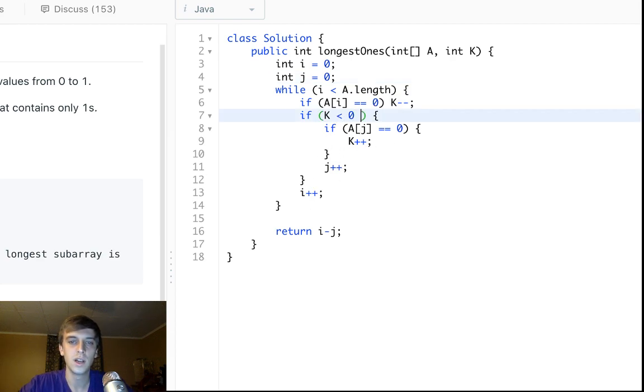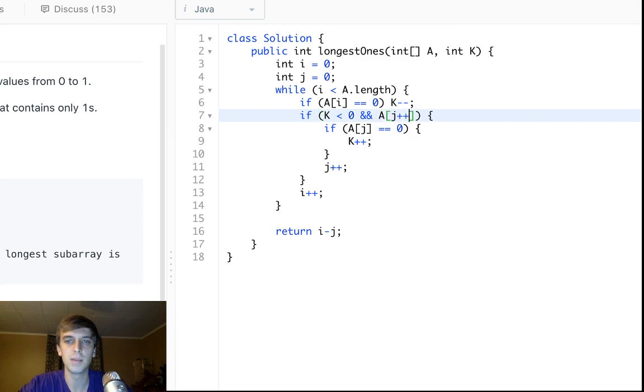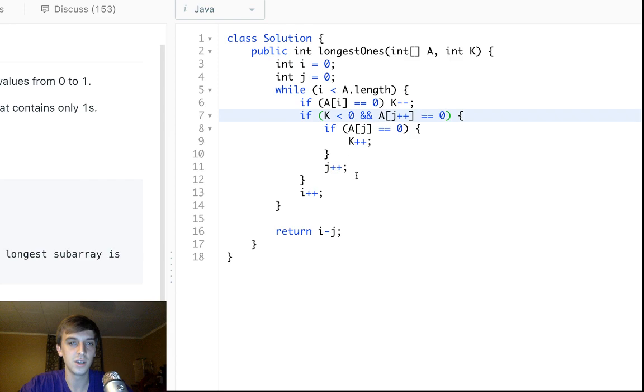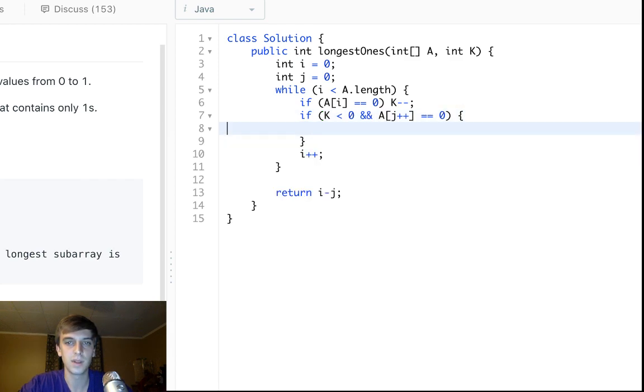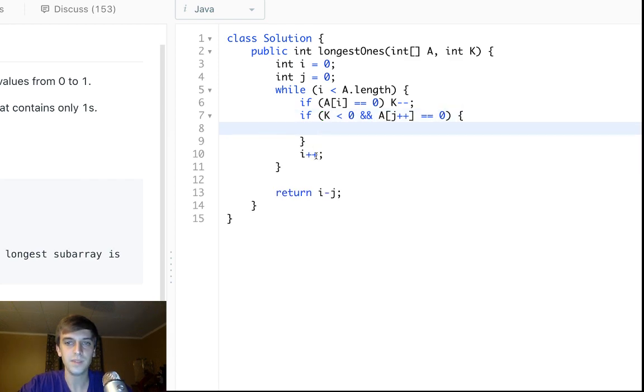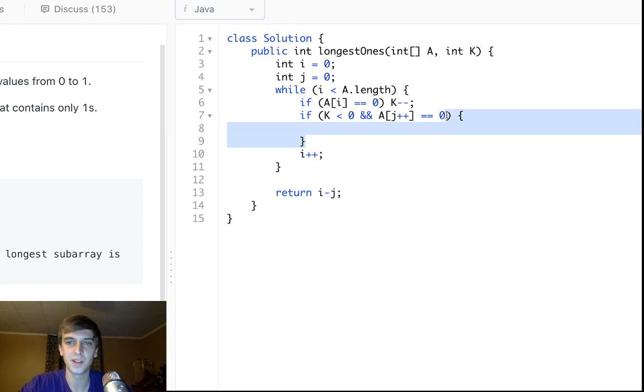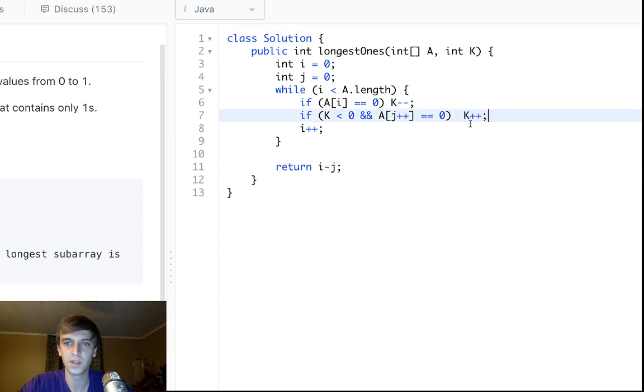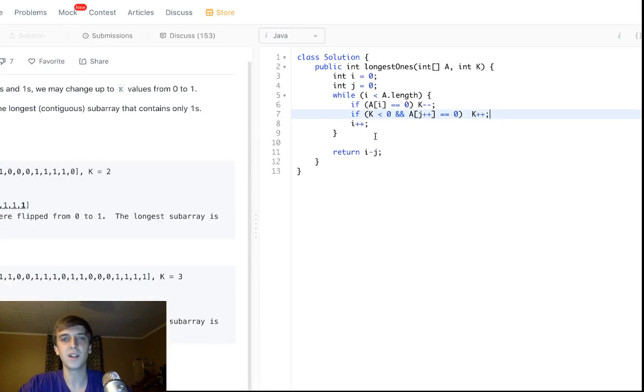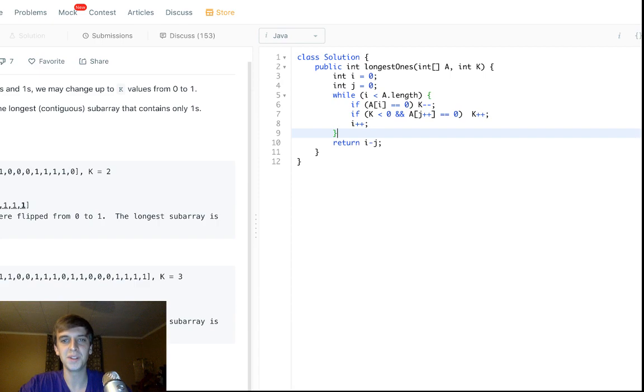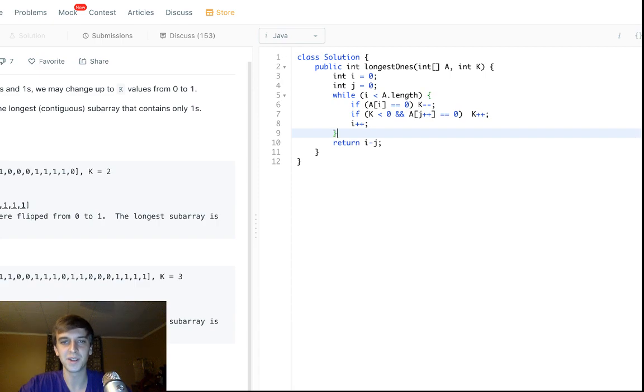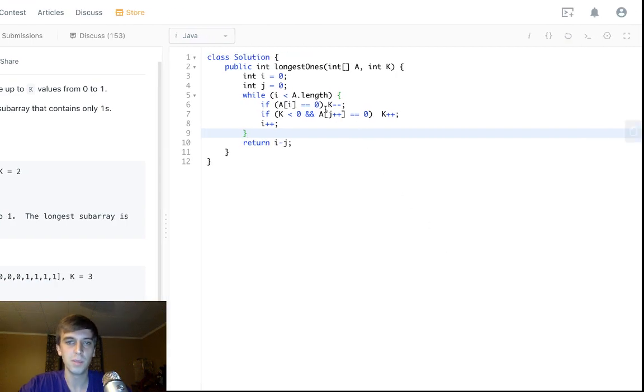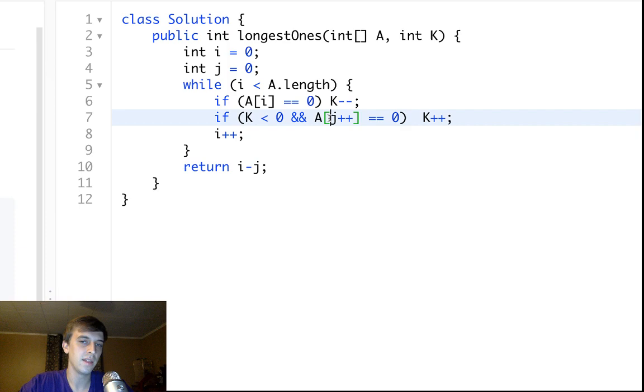But they do it more like this. They do, if K is less than zero and A of J plus plus equals zero, then they kind of handle it all in one step to make it, you know what I mean? Look how neat it looks when they do it like this. It looks a lot more simple. You know what I mean? Look, look how many lines we just erased.